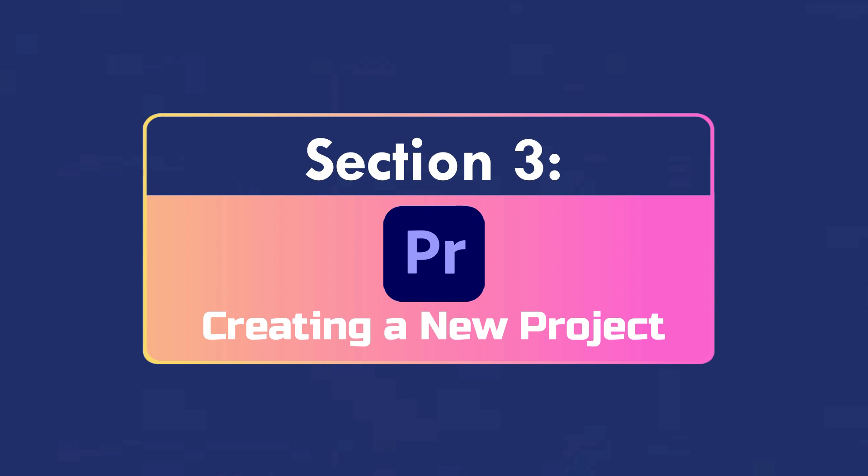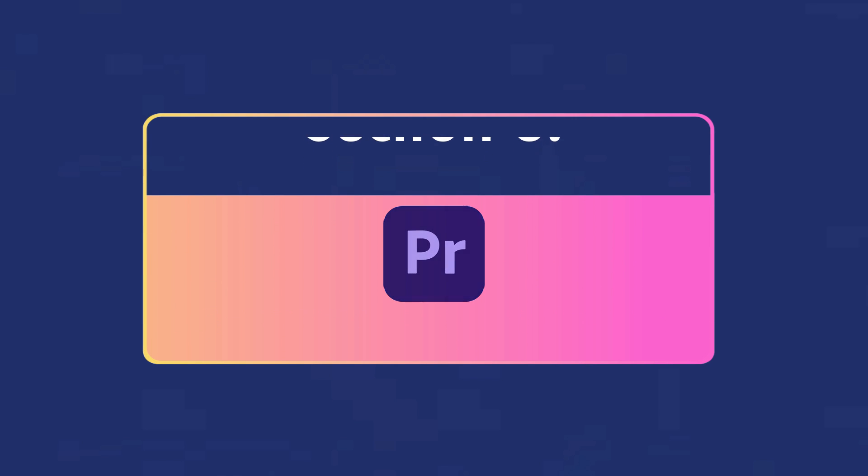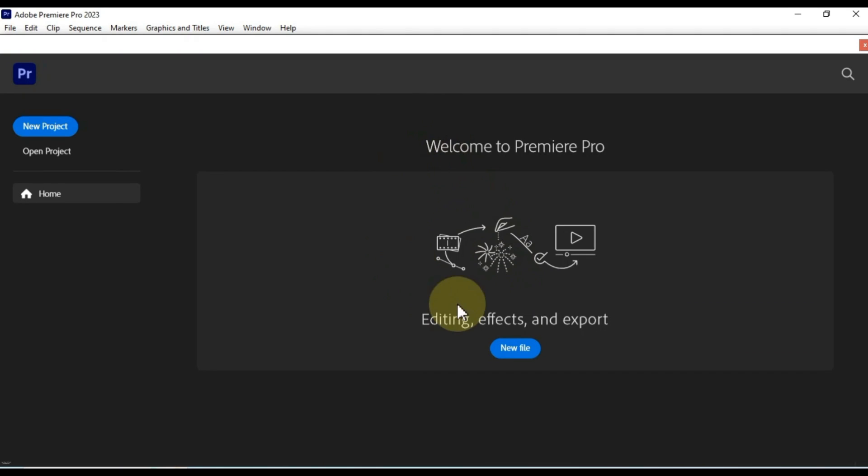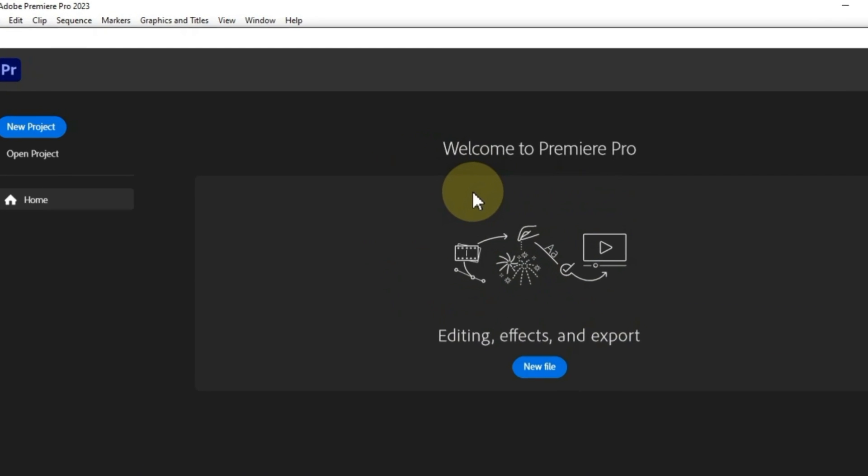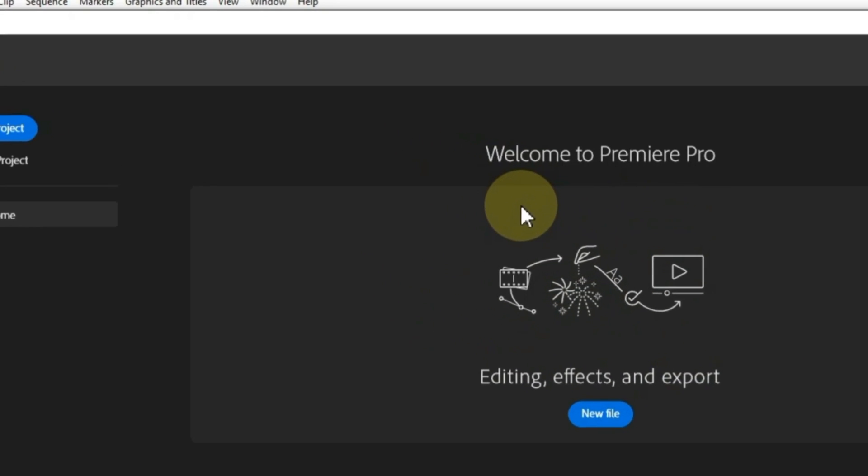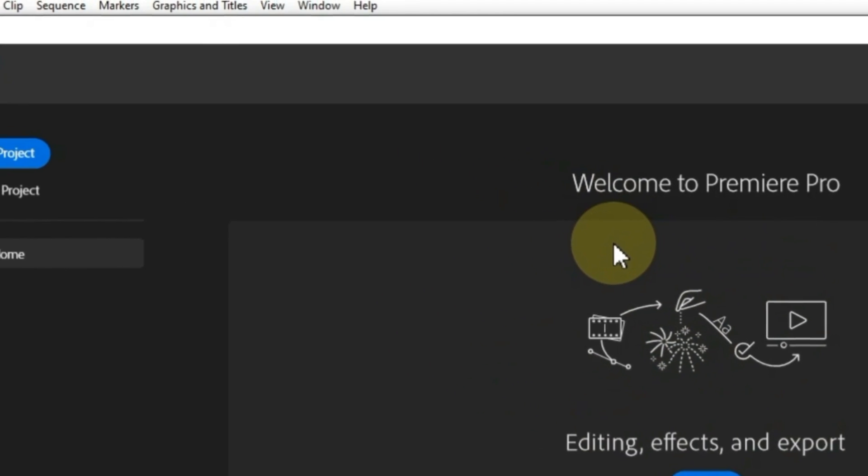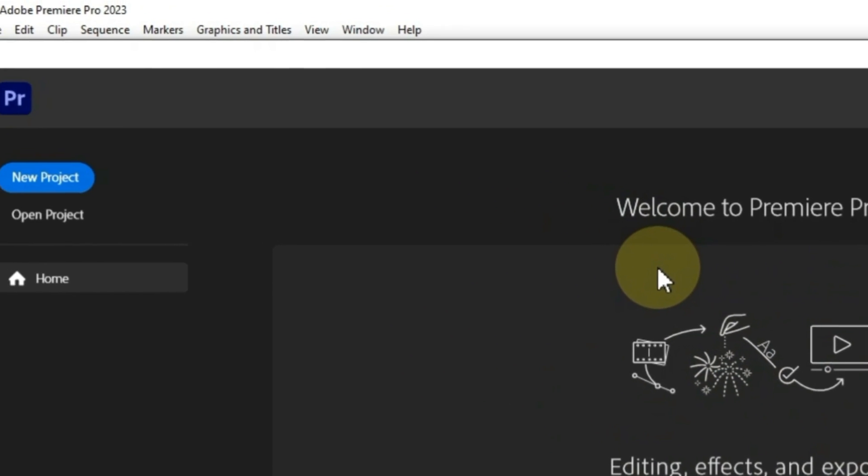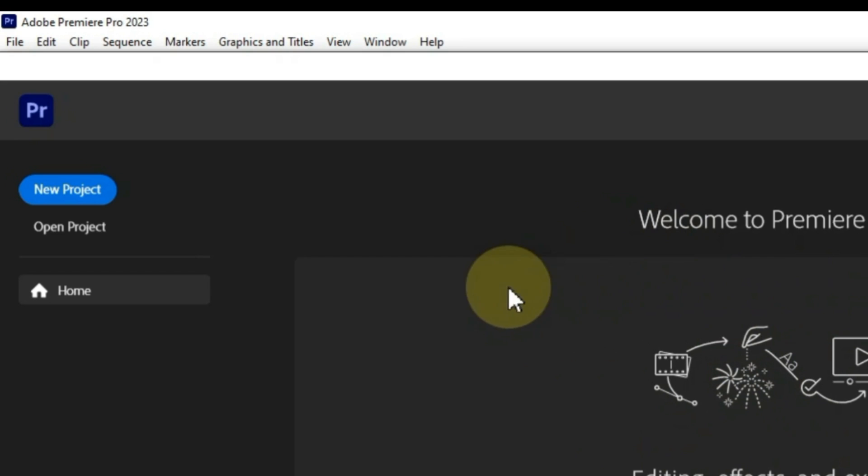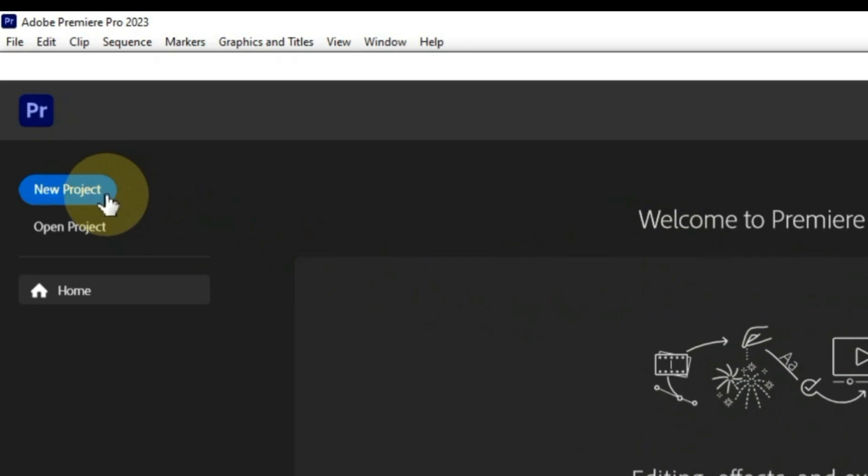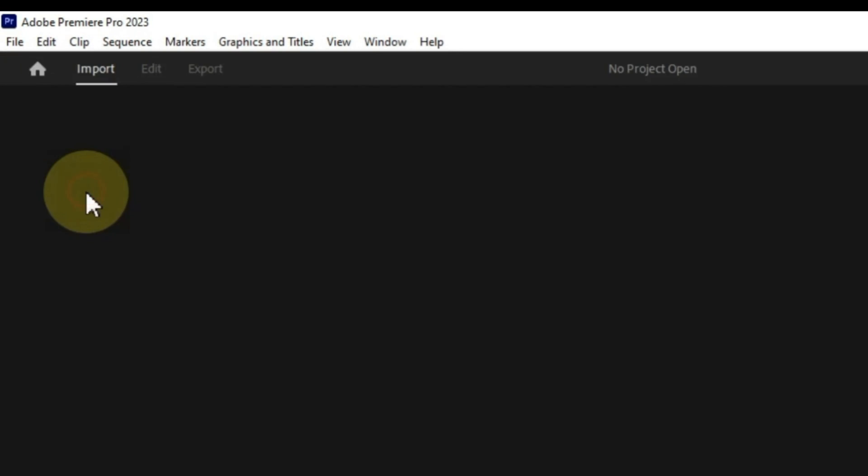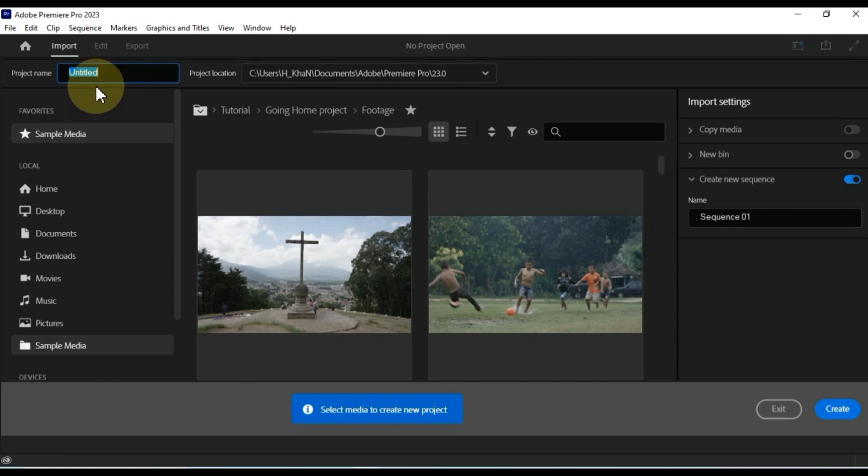Creating a new project. Now I'm going to show you how to create a new project in Premiere Pro. This is a quick and easy process, and it's something that you'll need to do every time you start a new project.